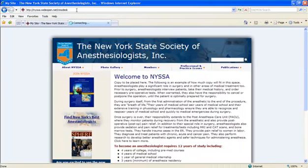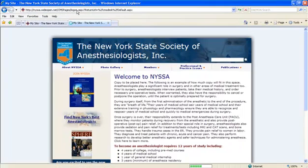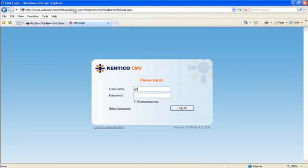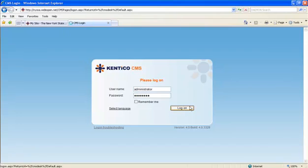Once you click enter, it's going to bring up the administration login screen. From this screen, what you're going to do is put in your username and password to login. And then click login, or you can press enter, whichever you choose.